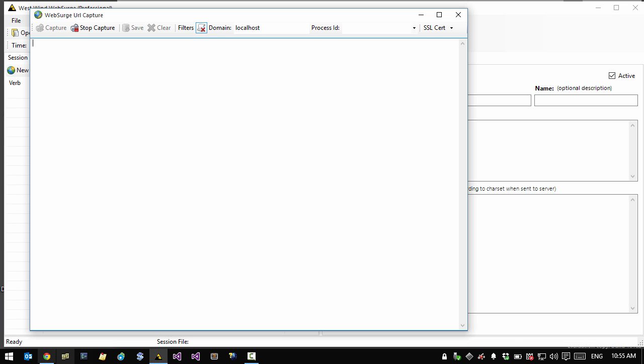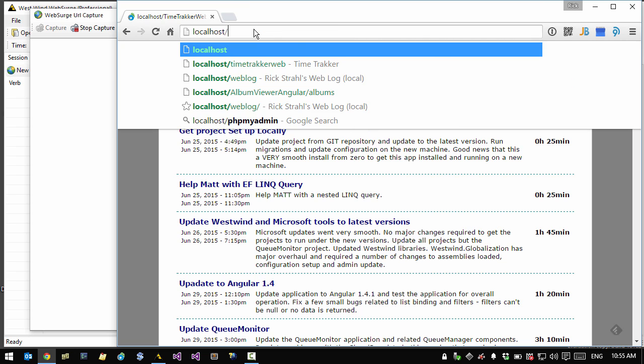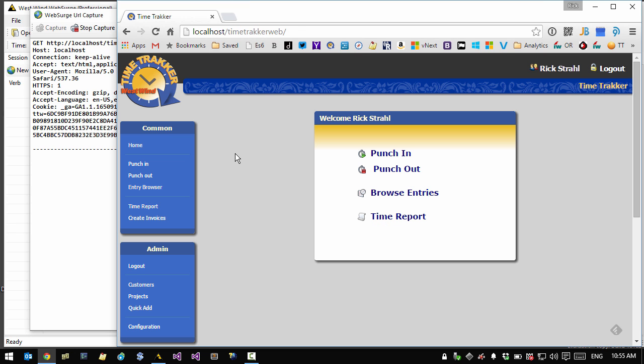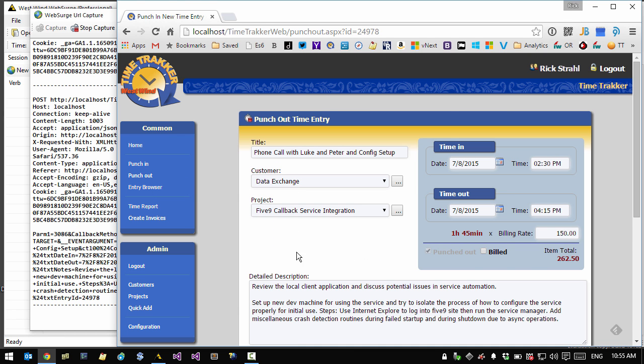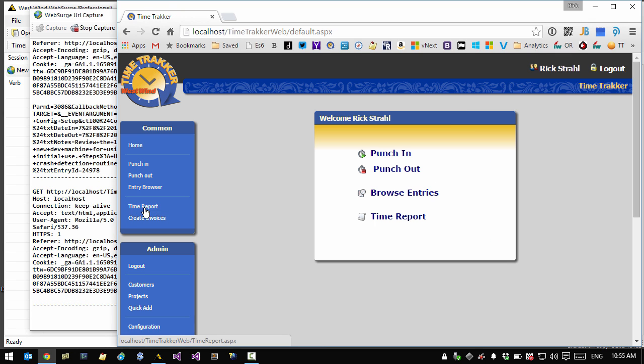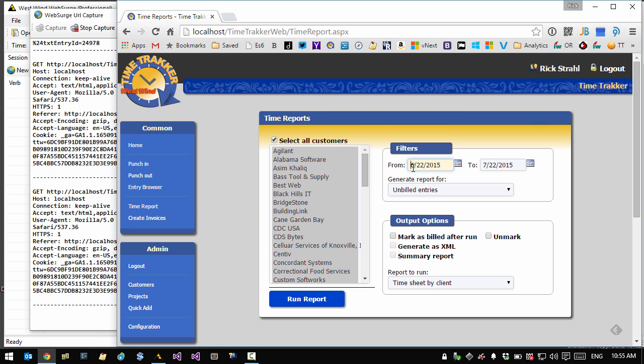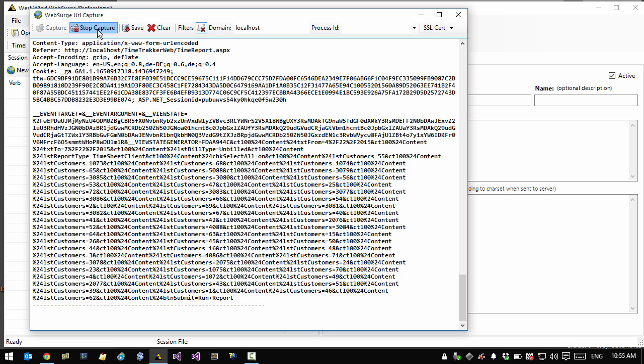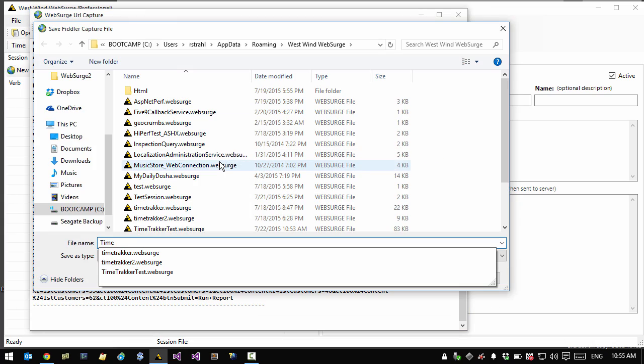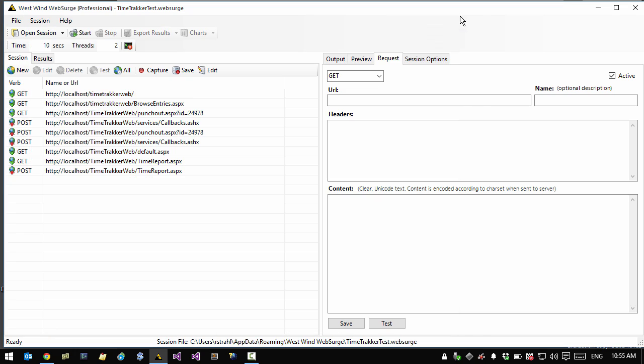So I'm going to click the capture button and we'll go back to the browser and let's go back to localhost time tracker web. So there's my page. I'm going to go in and click the entry browser, click on a link there, post the operation, wait for it to complete, go to the time report and run the report as a post operation. Stop the capture, save it to disk again. It's the same time tracker web, close it out. And lo and behold, we have a much cleaner request session this time. We only get the links that we're actually interested in, which are the actual application links. So I'm going to save that.